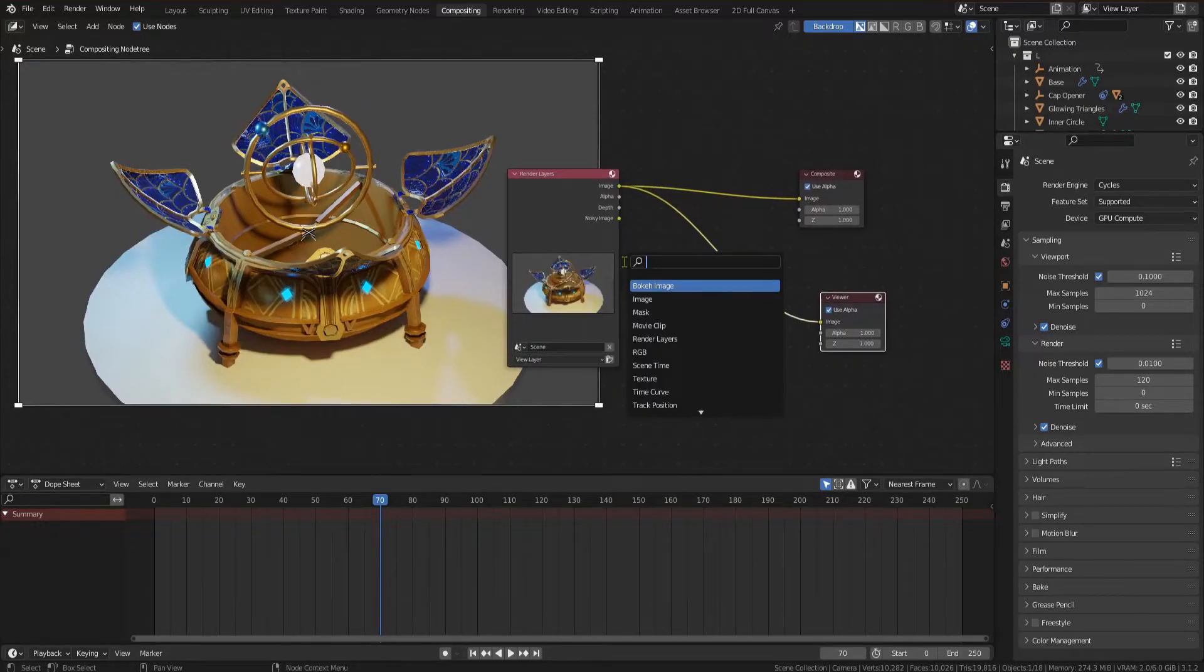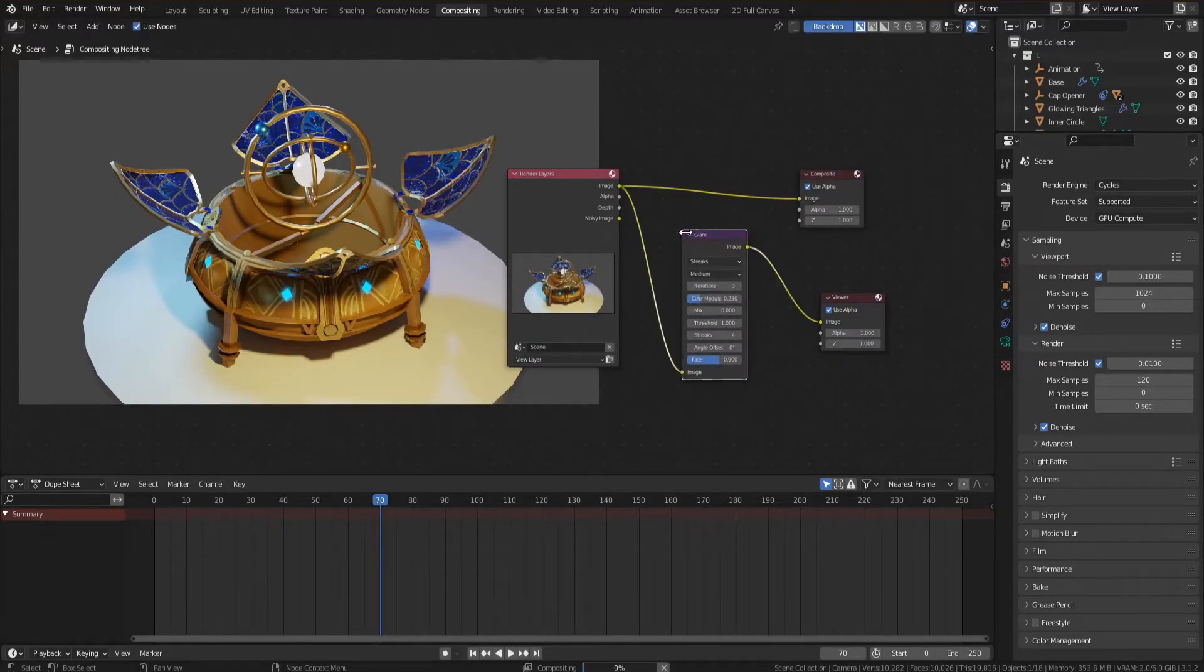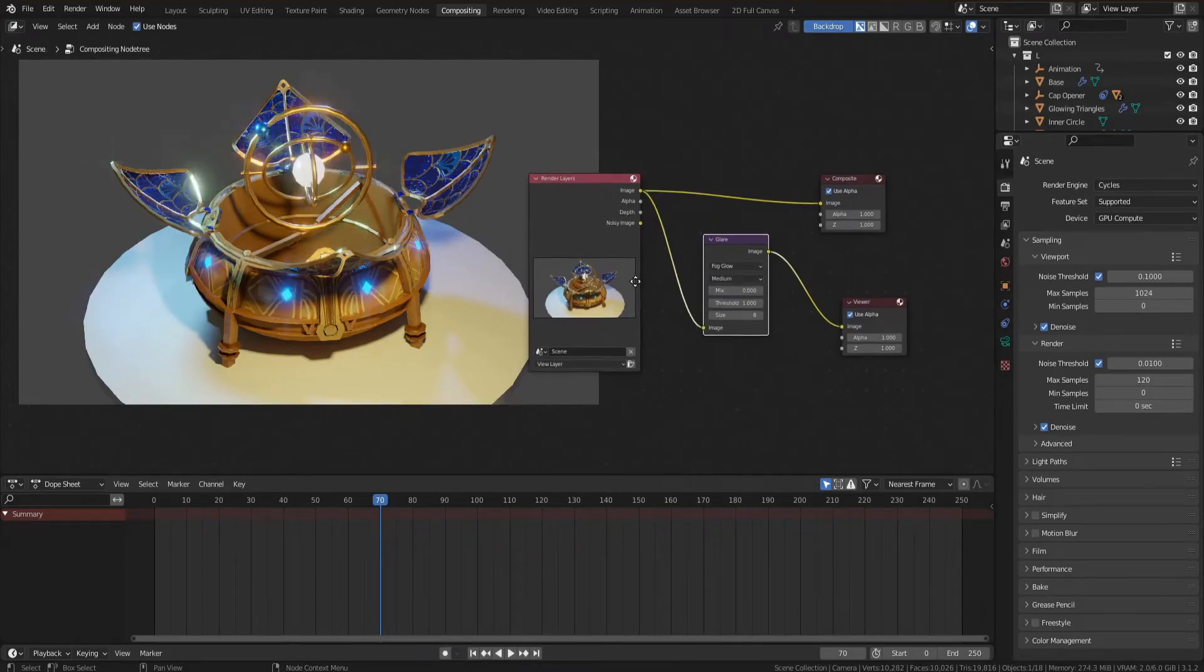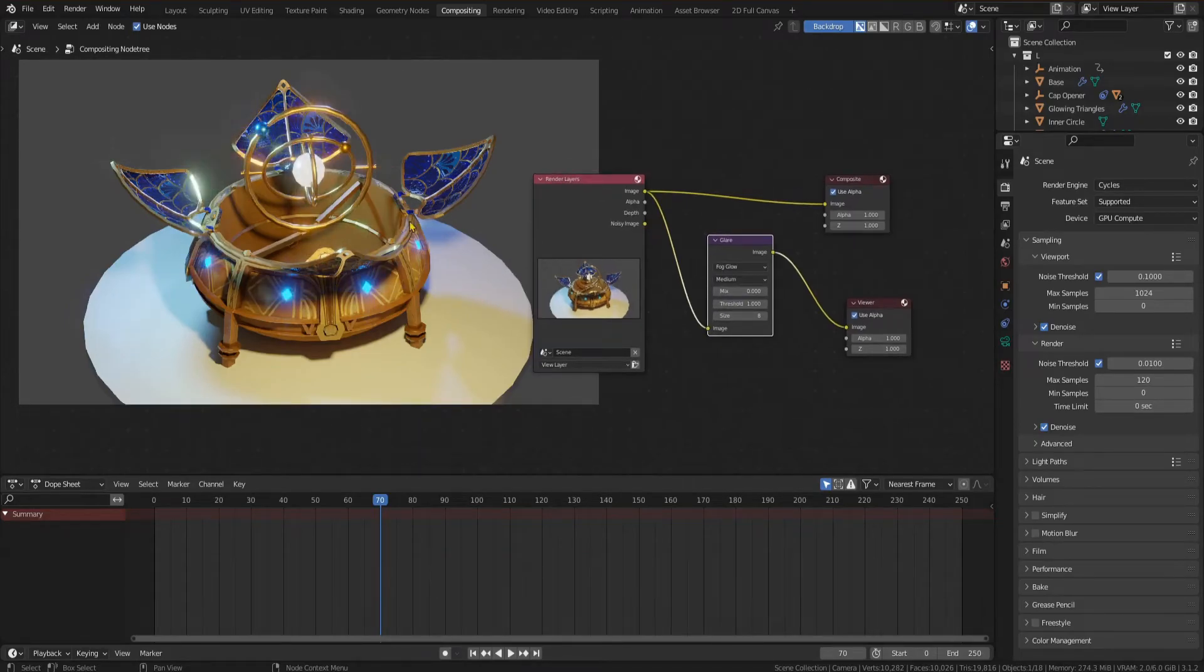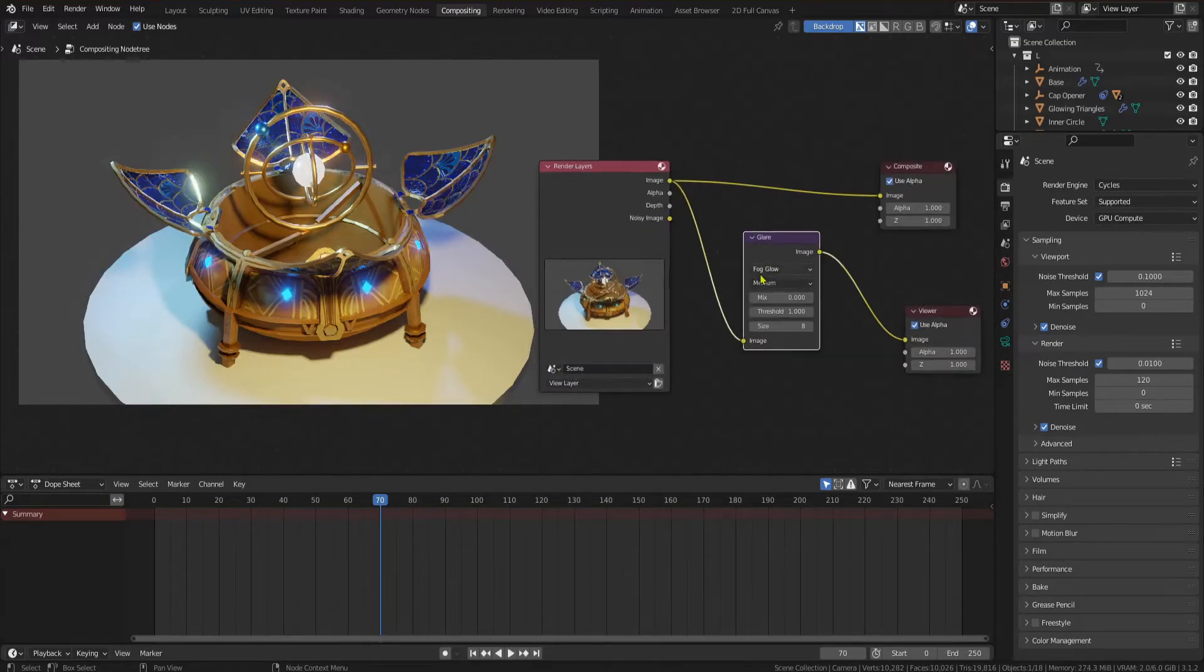The first node we are going to add is a glare node. Set it to fog glow and you will get a bloom effect similar to the one in Eevee. Since Cycles is a ray tracing engine we can't have bloom as a tickable box and we need to add it in via the compositor.